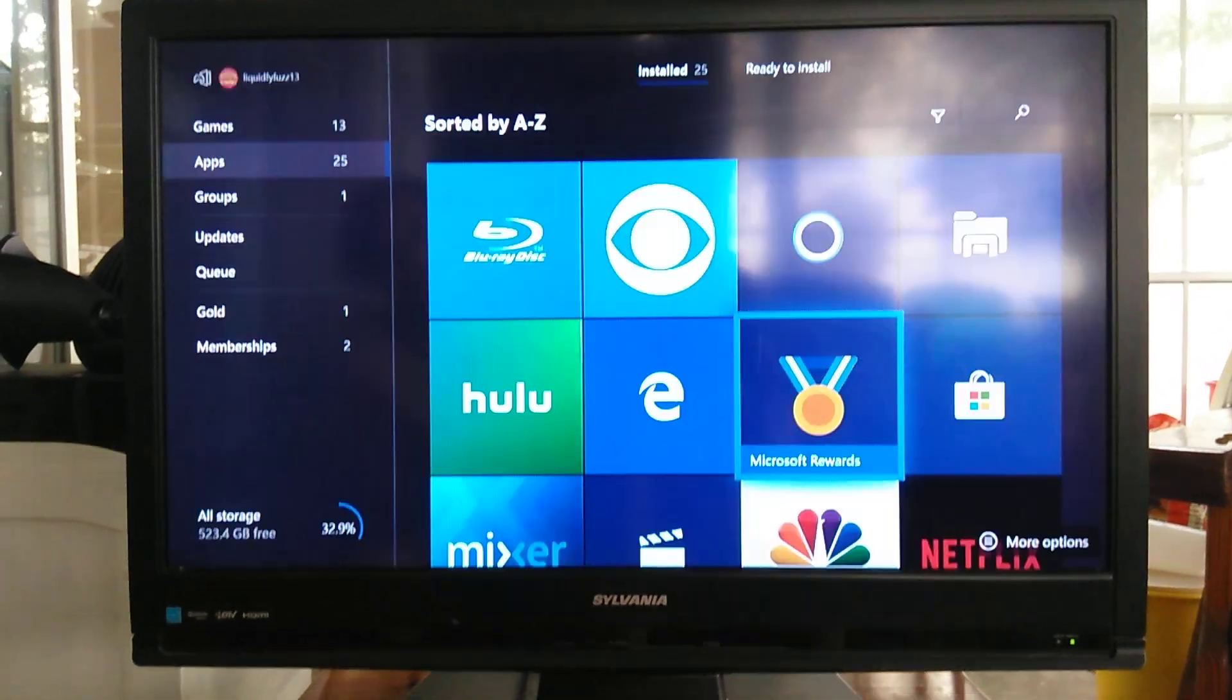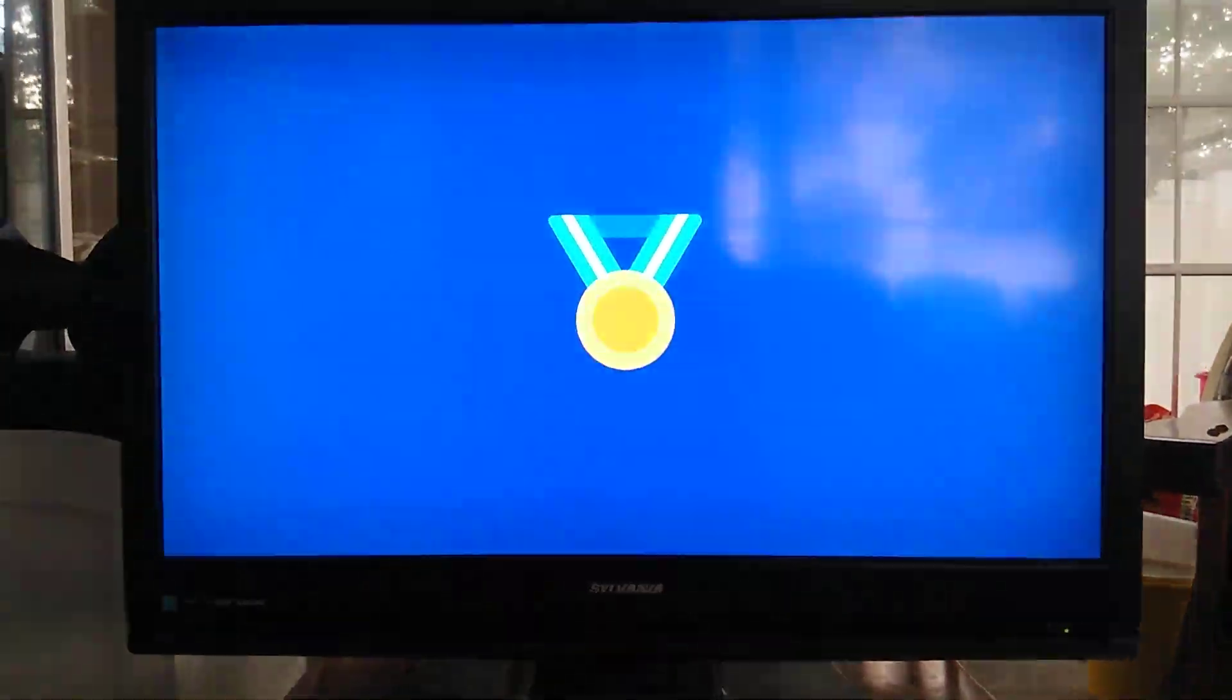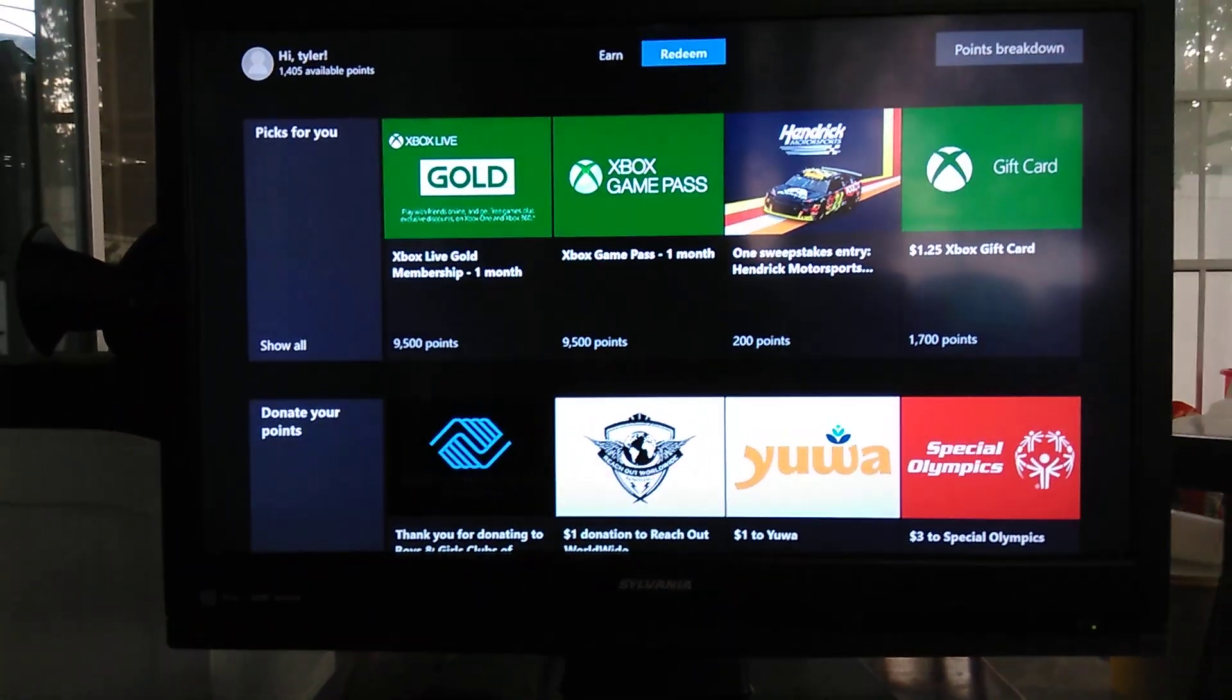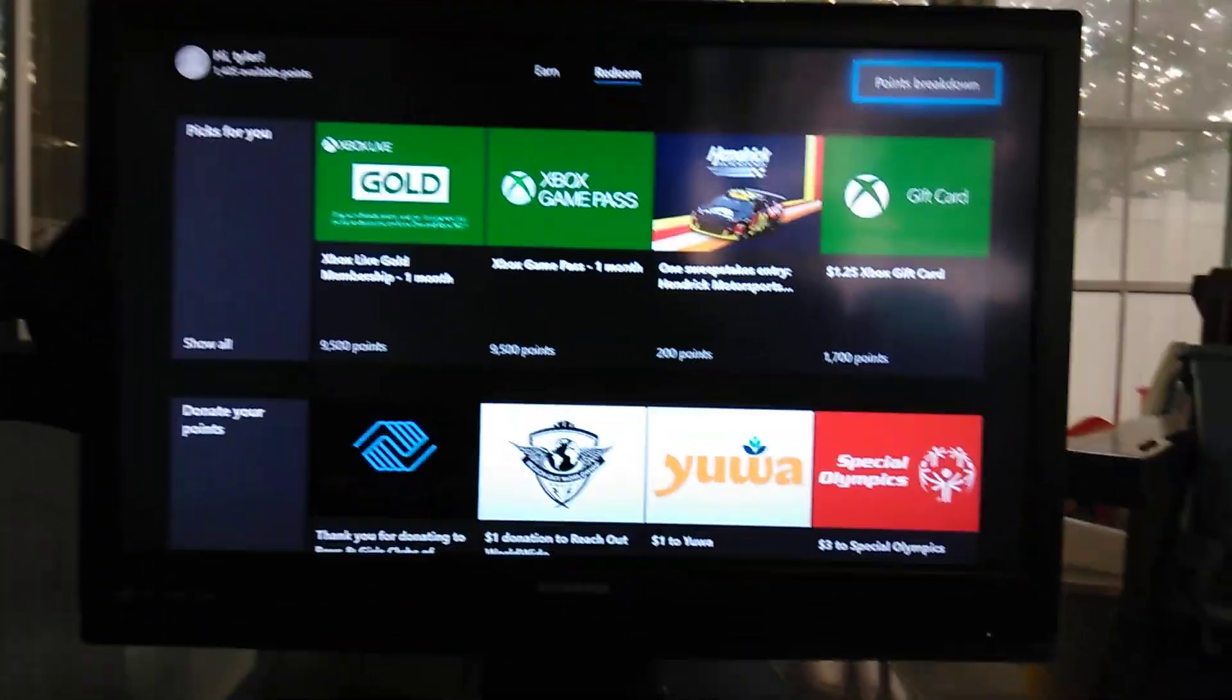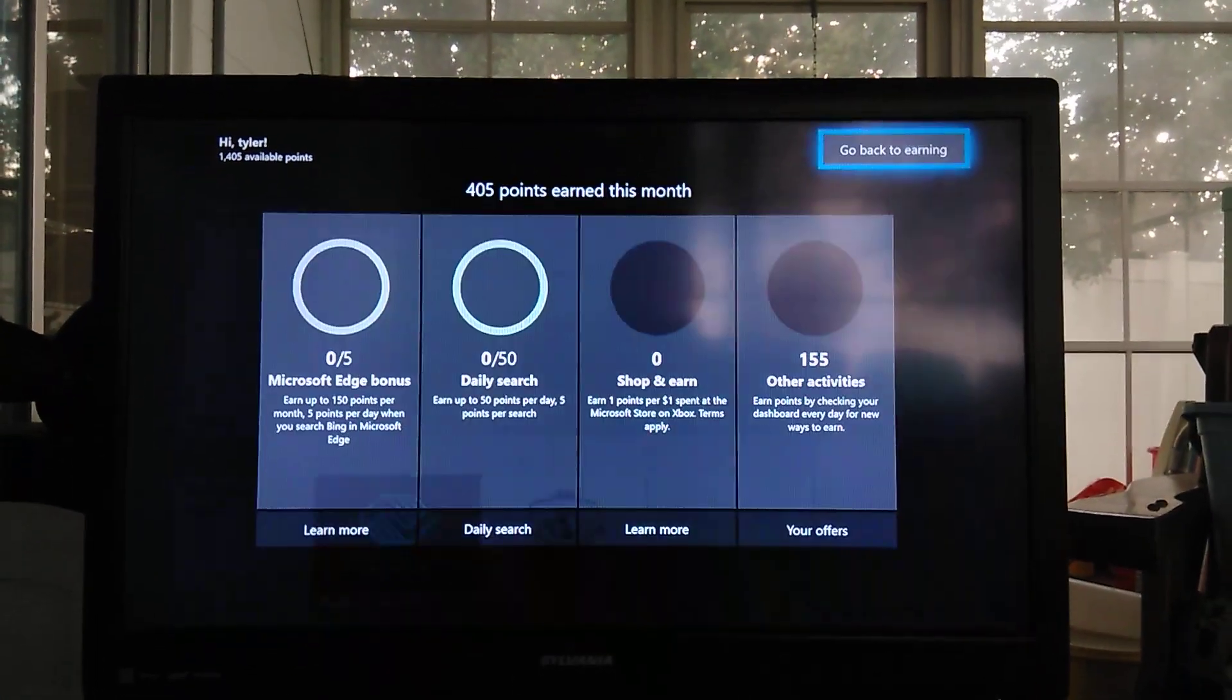You want to click Microsoft, About Microsoft Rewards. Wait, no. Don't click on that. Sorry. Go back on here. And then you want to go Points Breakdown.